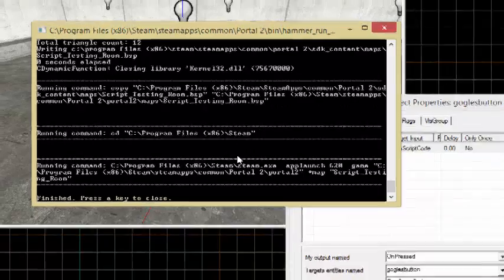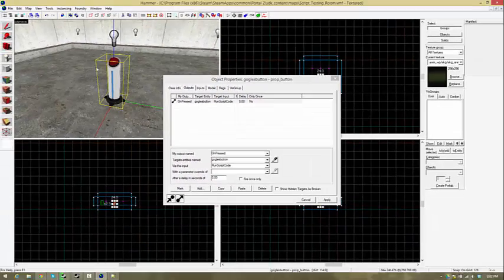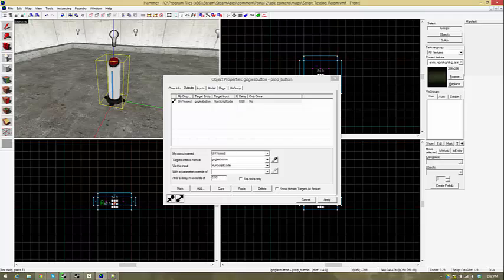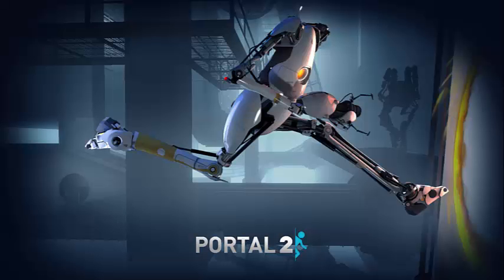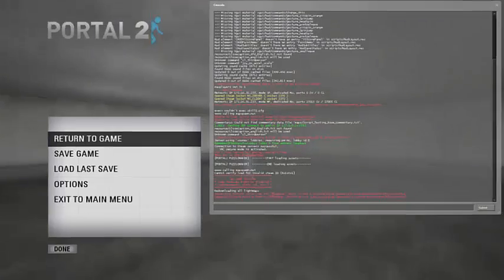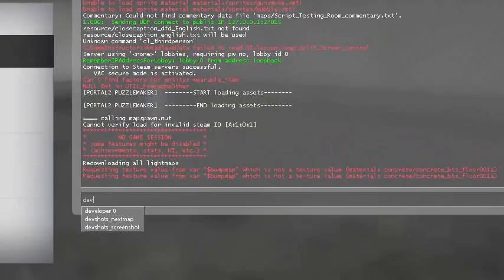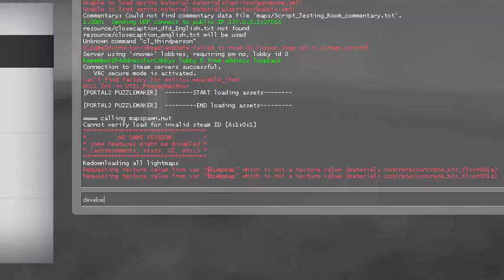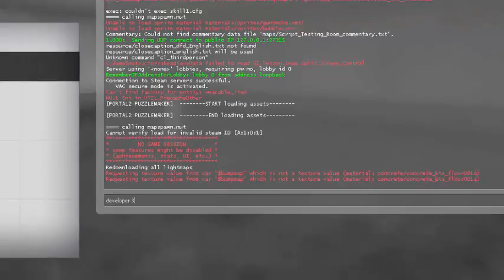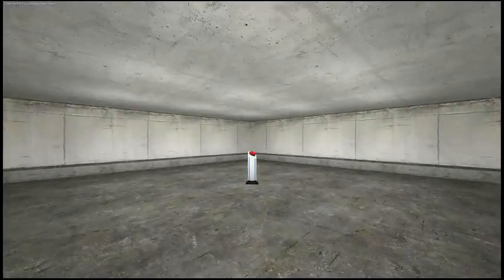So this isn't going to take very long because it's a pretty small map. There's not much lighting going on here. Getting into the game now. And when I press it, it should just pop up the smiley face. I'm going to put on developer 3 just so I can see the smiley face in the top corner. I'm not going to have to go into the developer console, but I'll show you it in the developer console anyway.